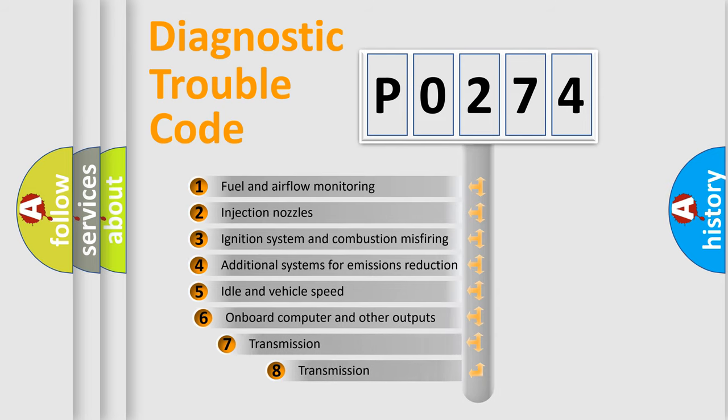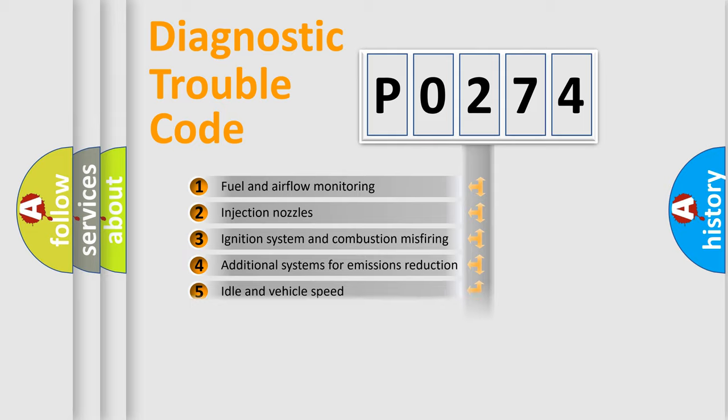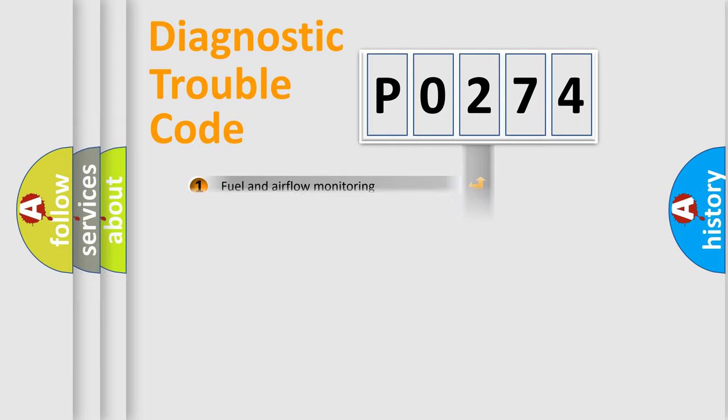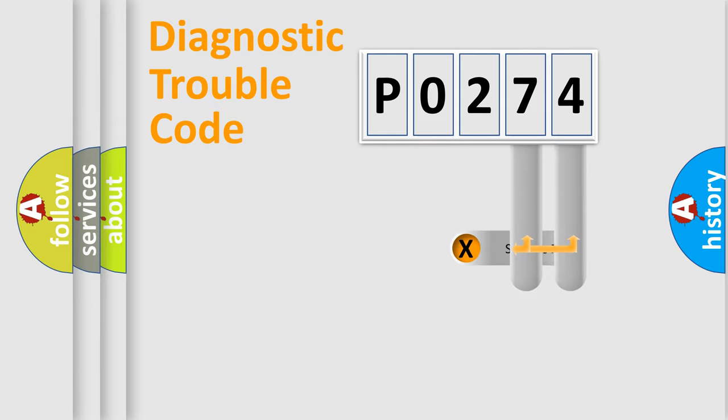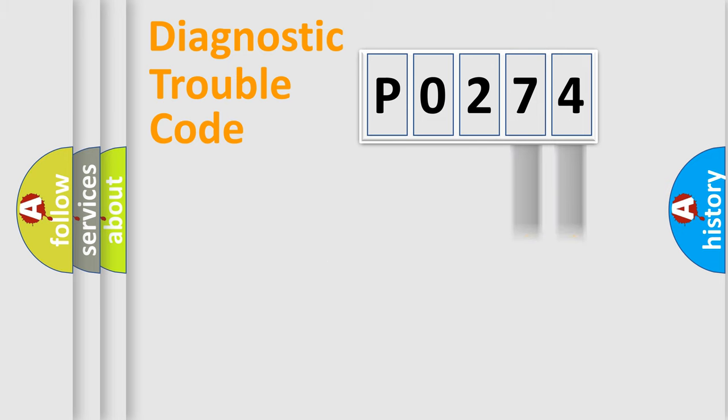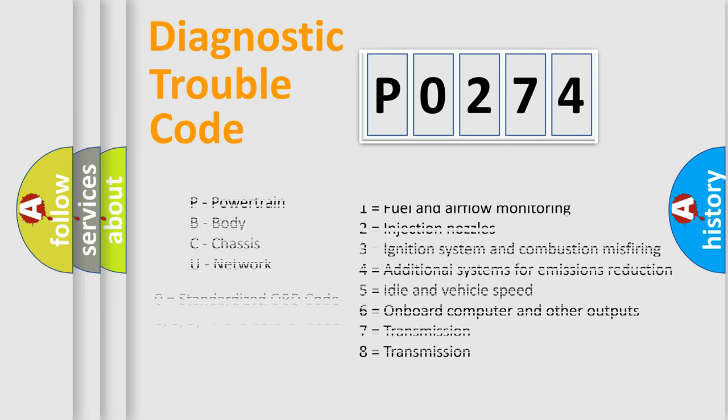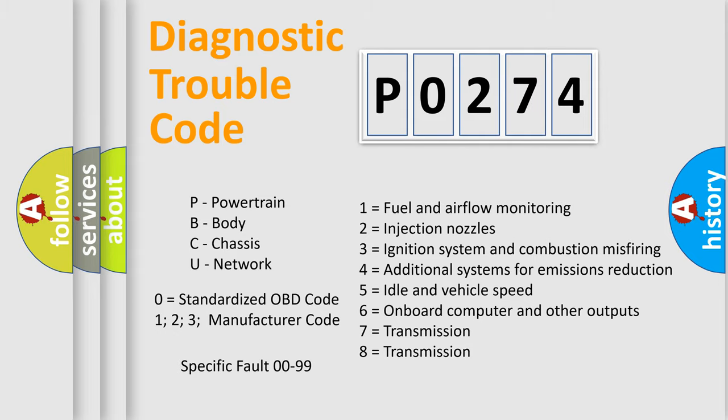The third character specifies a subset of errors. The distribution shown is valid only for the standardized DTC code. Only the last two characters define the specific fault of the group. Let's not forget that such a division is valid only if the second character code is expressed by the number zero.